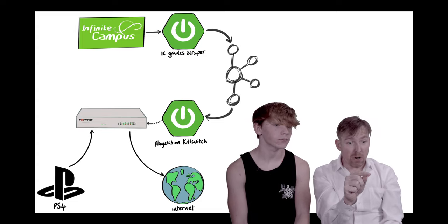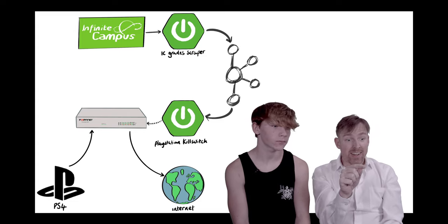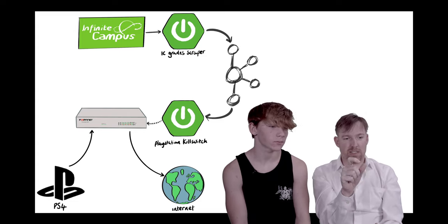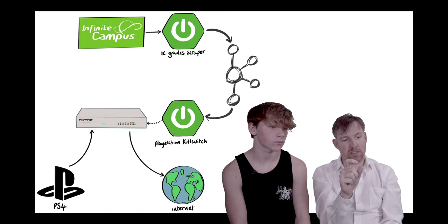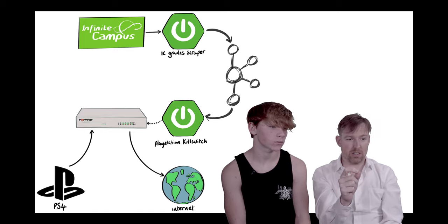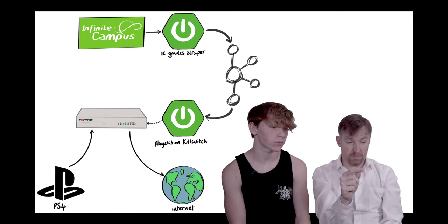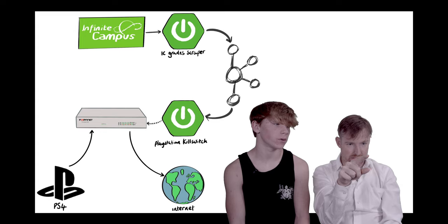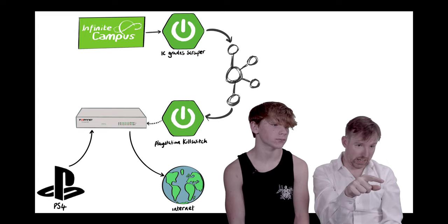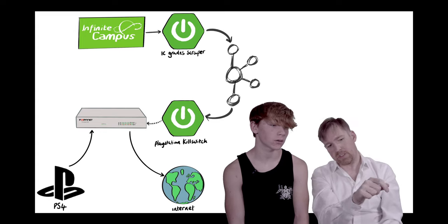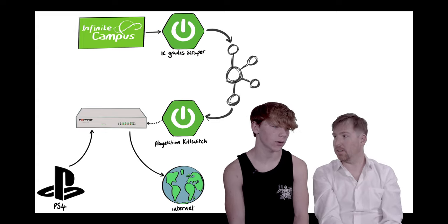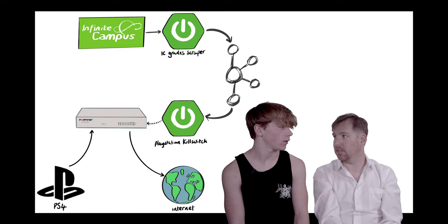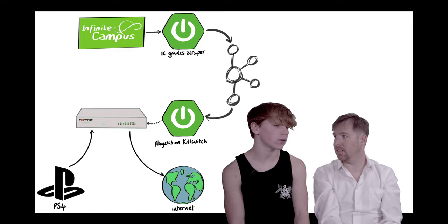And it's going to put the PS4 in a special list called Deny Internet. And so, basically, what this is going to do is if you get a C or below, there's no internet for the PlayStation. Yeah. It's good, isn't it? Yeah.